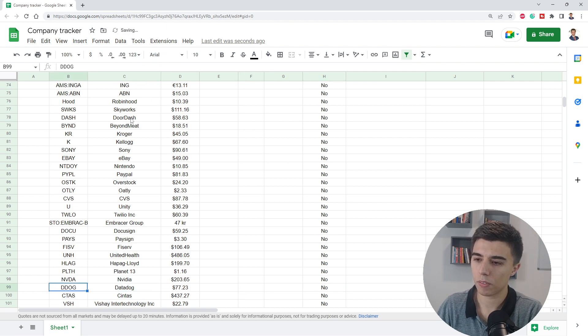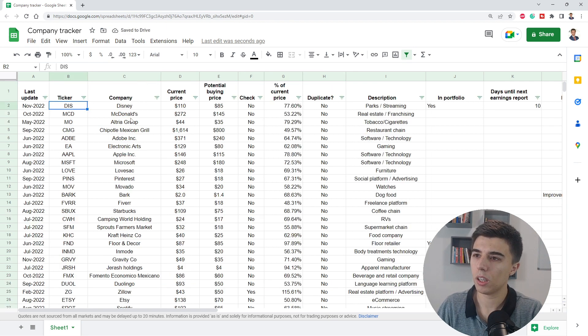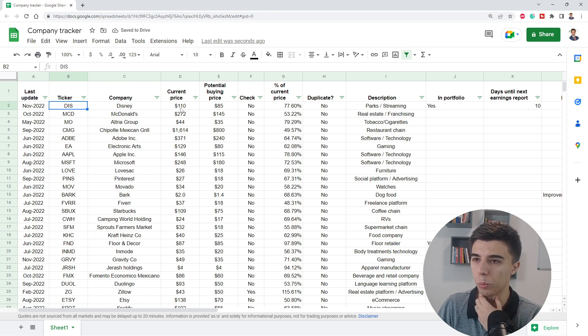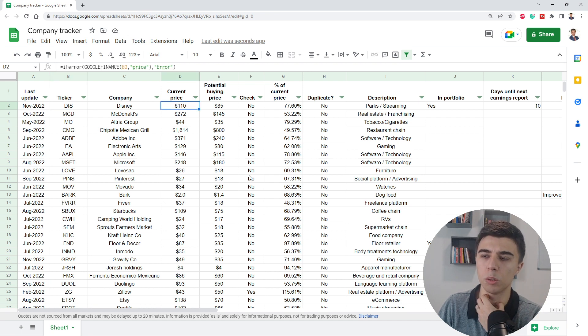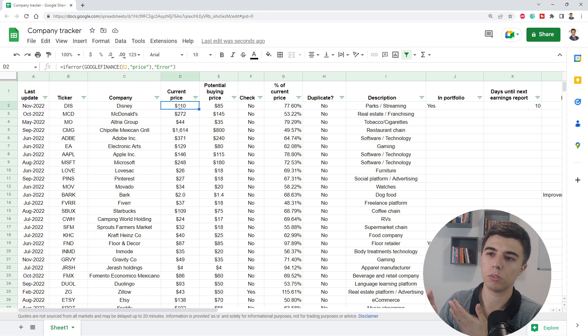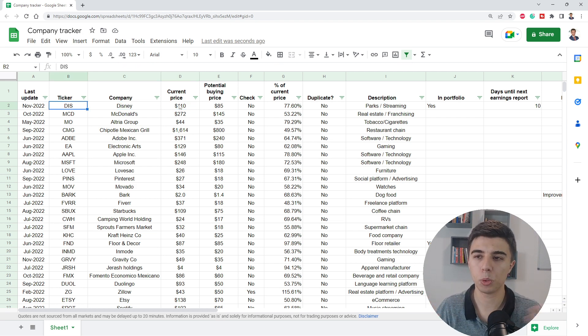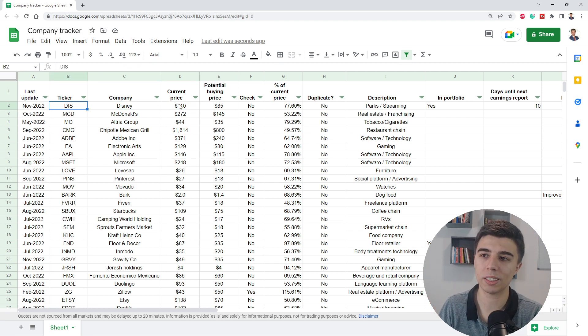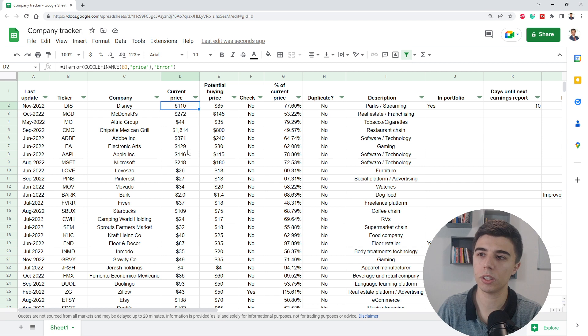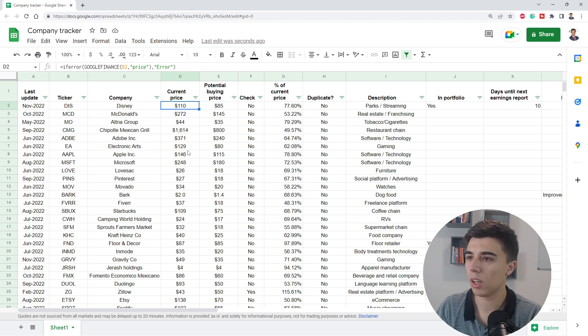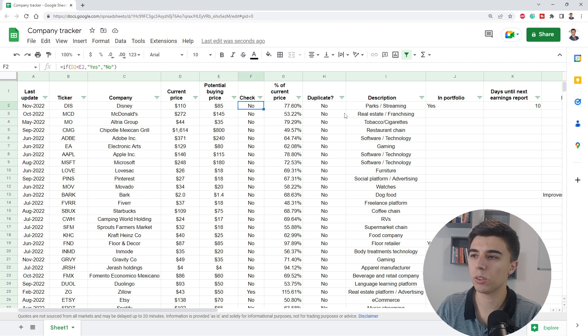If you take a look at the different formulas, these are very simple ones. If the ticker that I have as an input here in column B is not one that exists, obviously the current price will turn into an error because that doesn't exist. The rest of the formulas are quite simple.